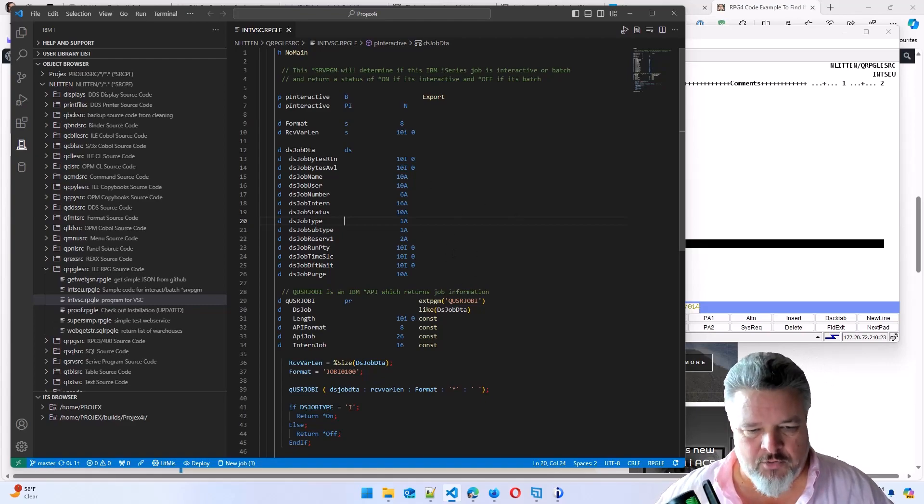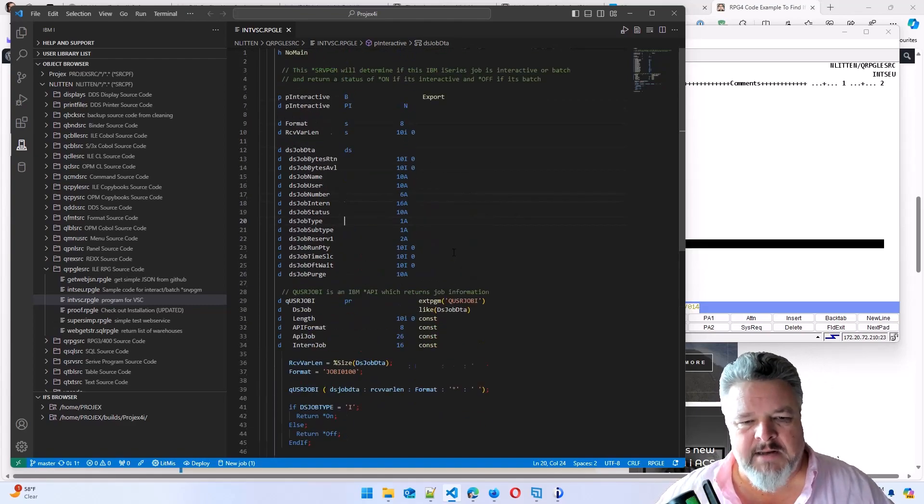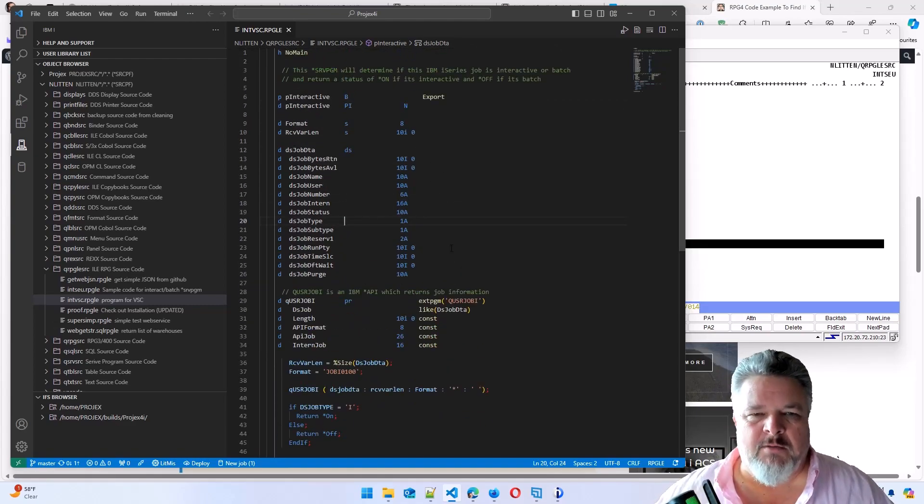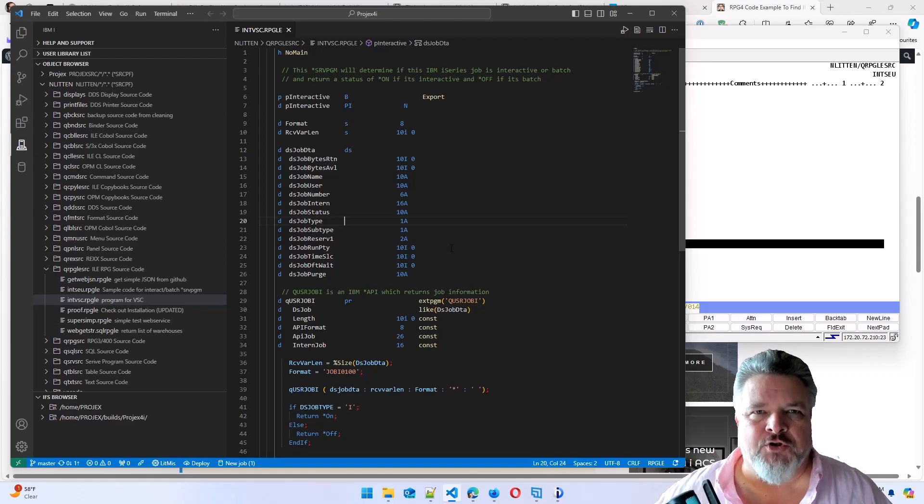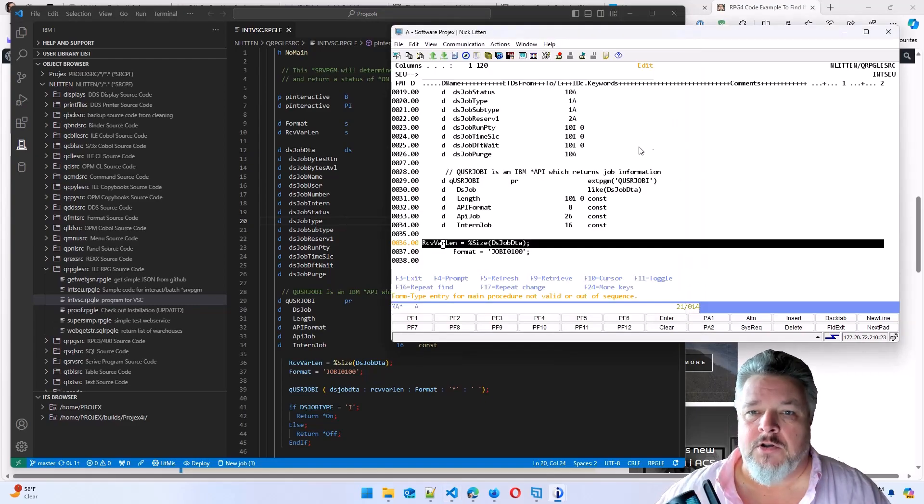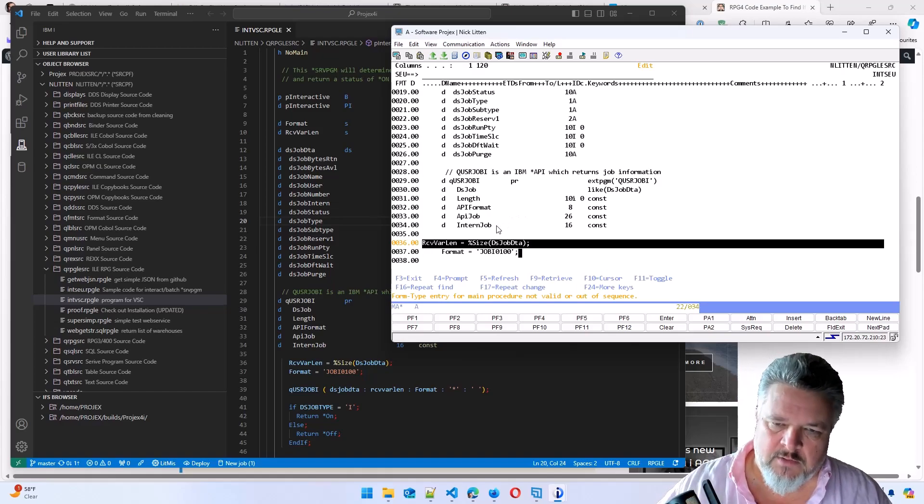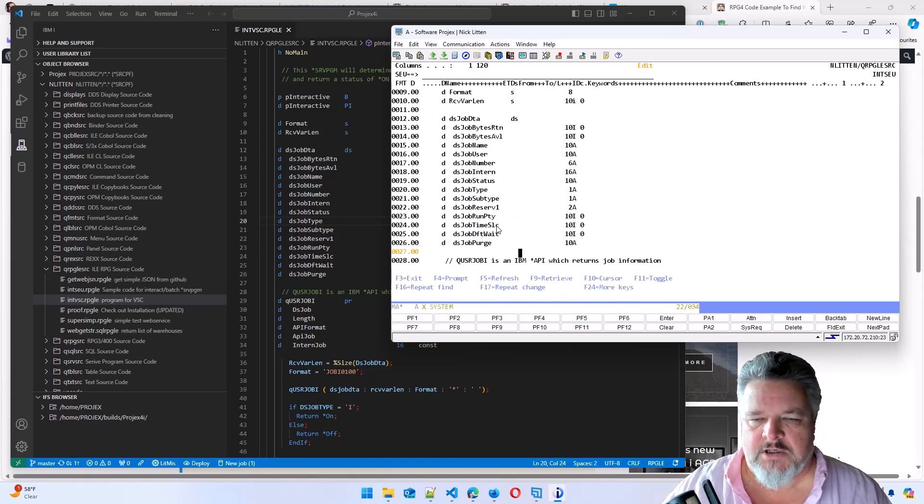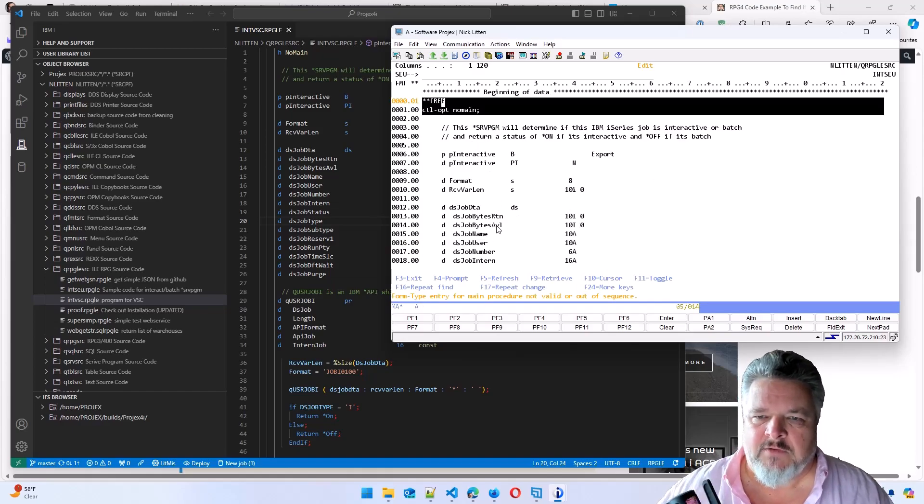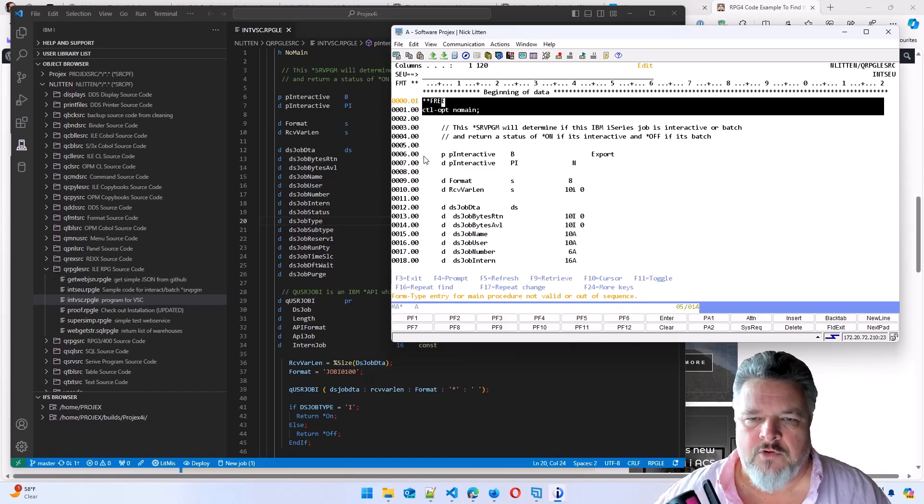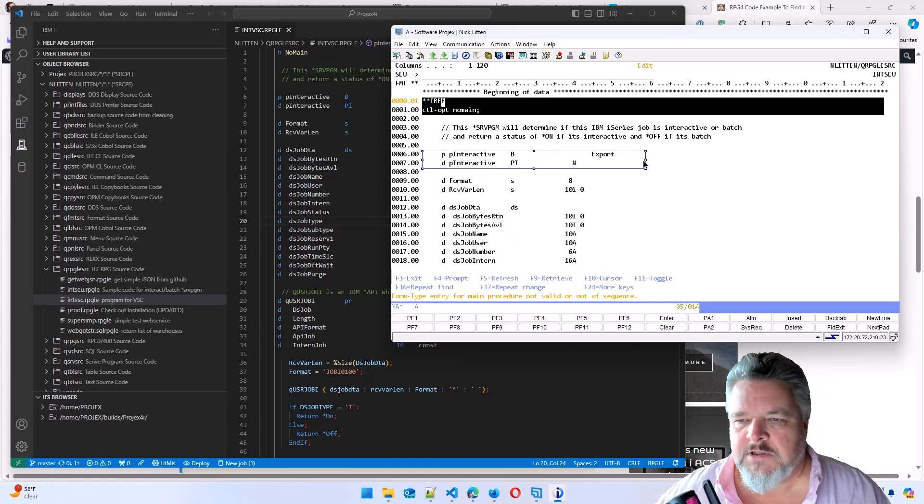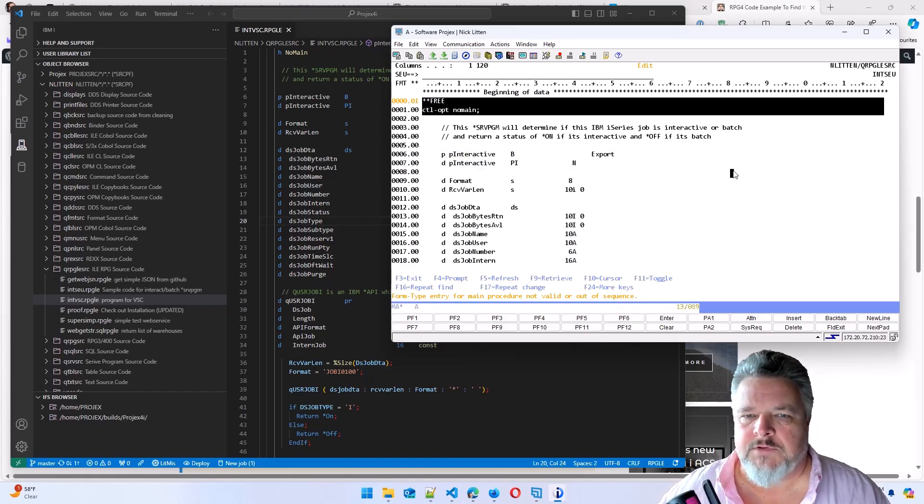Pretty cool, right? I want to make this modern free format code. You can see how painful this is going to be in SEU. I'm going to have to go each individual line and make changes. I'm going to have to type what the new versions of each of these fields are.